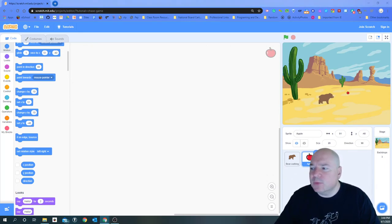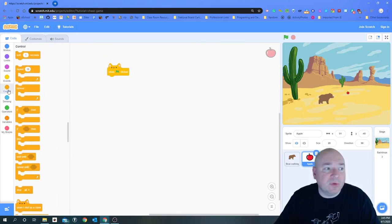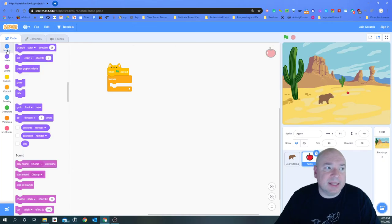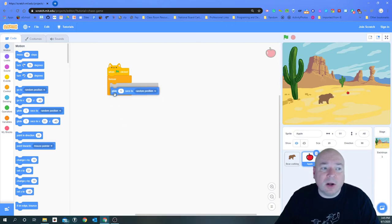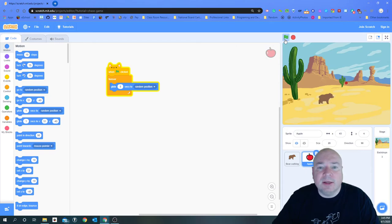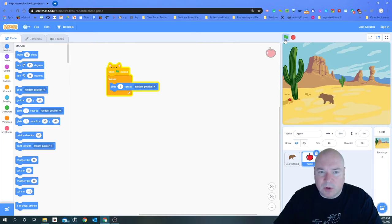We're going to get our apple to move around the screen. I'll go to Events, add 'when green flag clicked,' put in a forever loop, and add a 'glide' block — glide for five seconds to a random position. You can make it harder by reducing the glide time. The apple is now moving around the screen randomly every five seconds. The goal of the game is to get our bear to catch the apple.